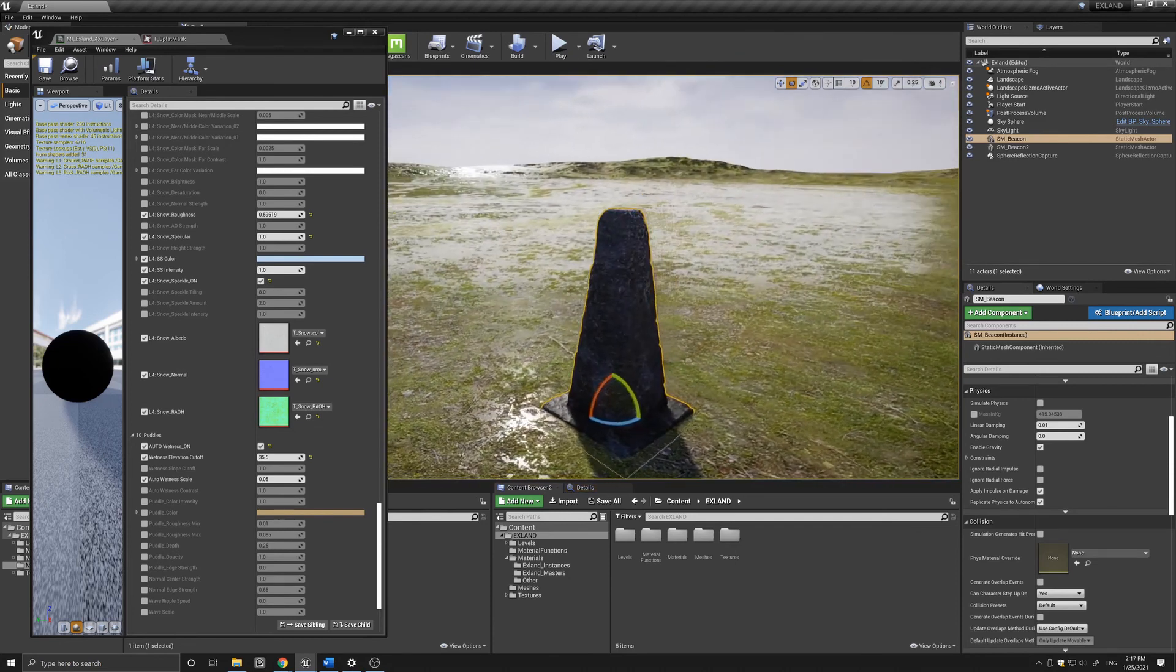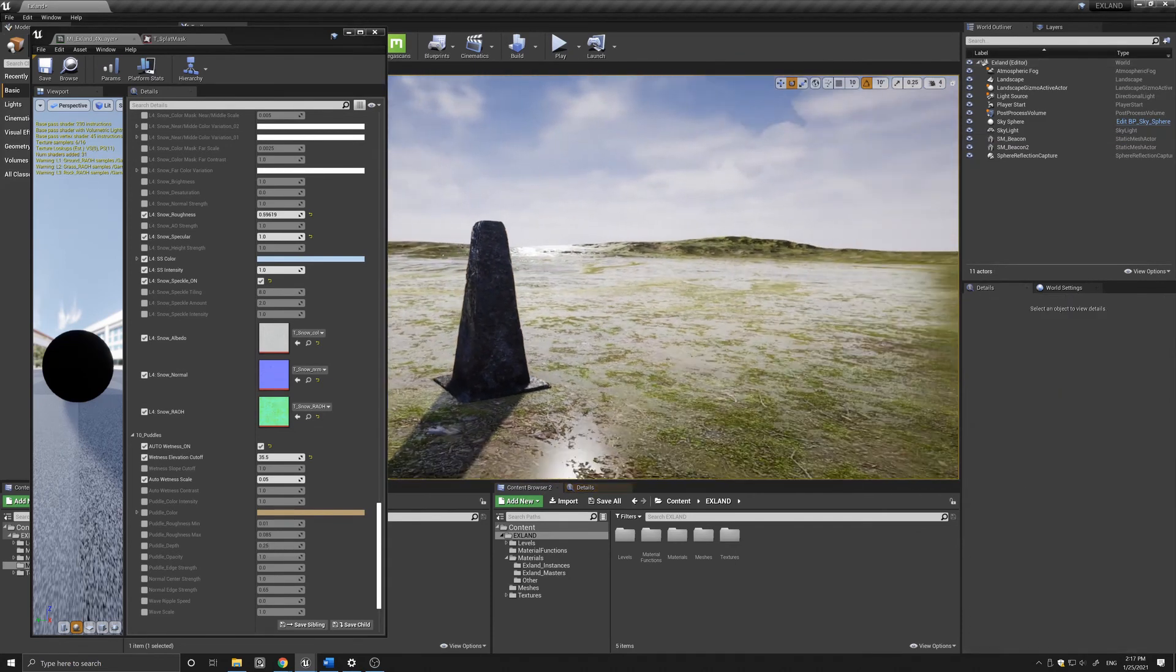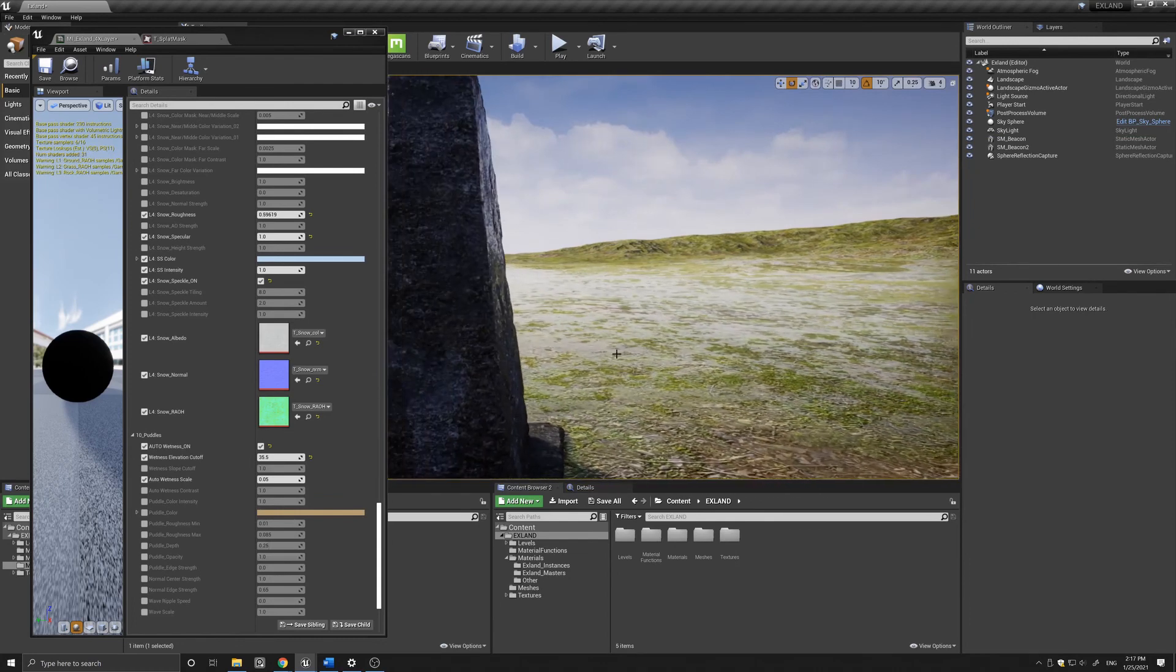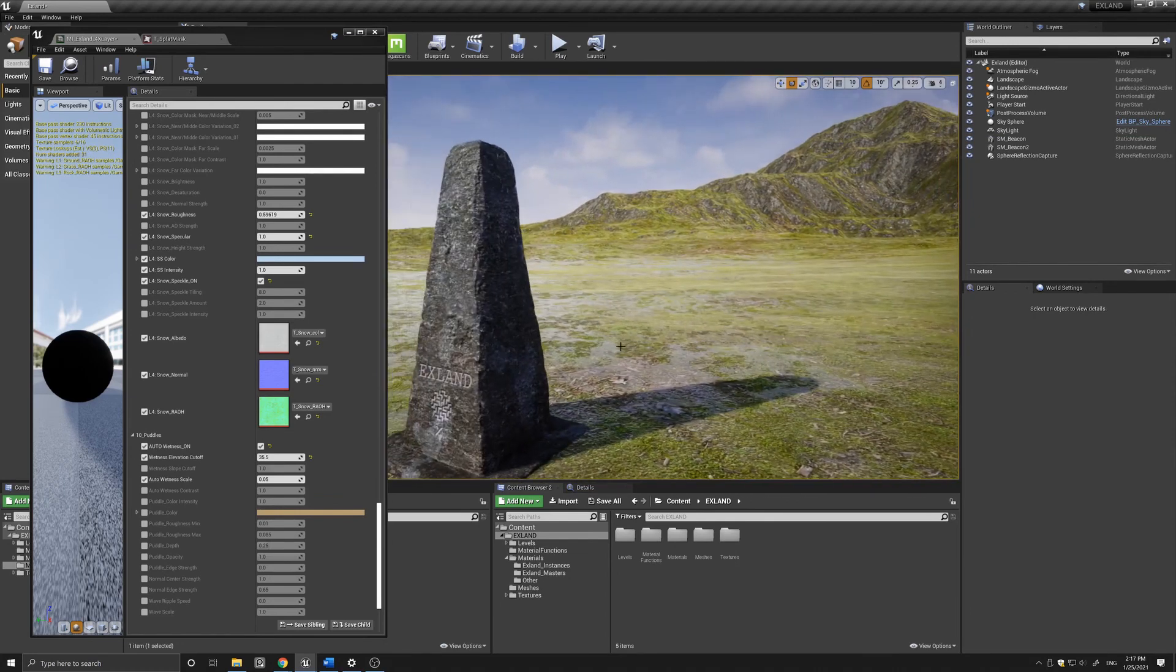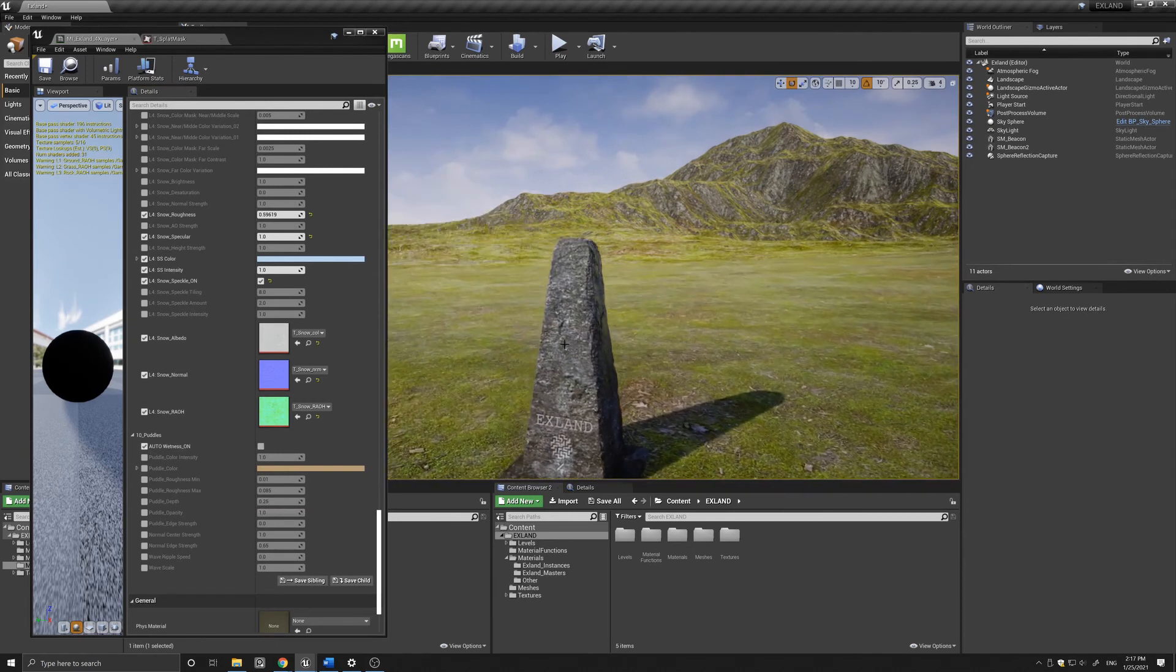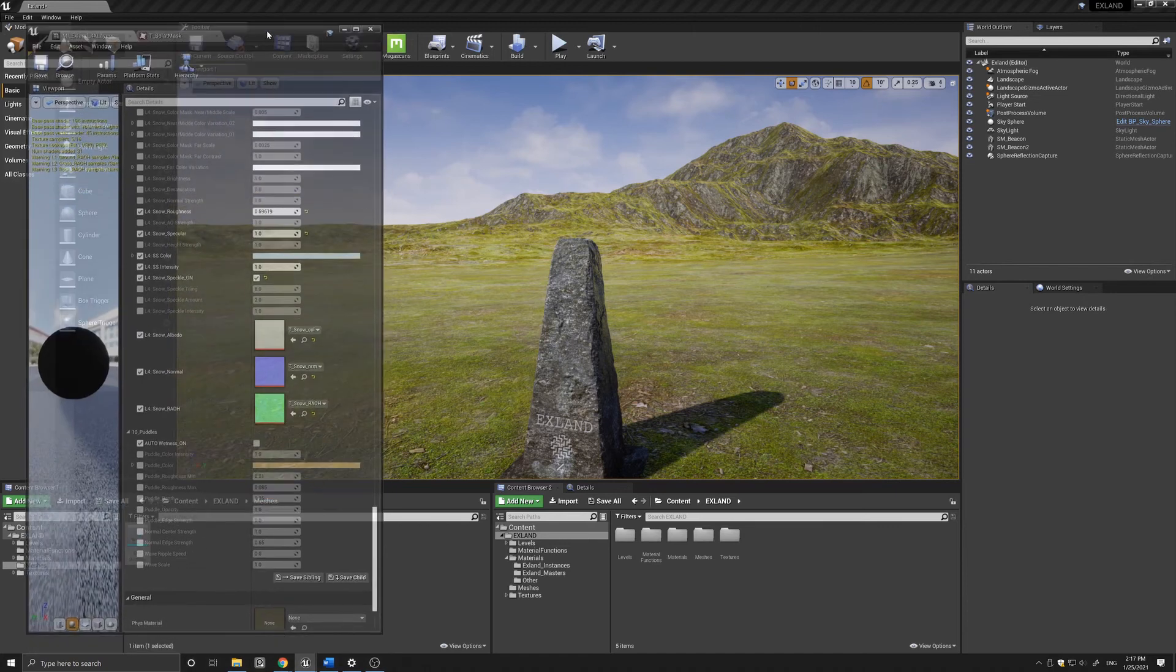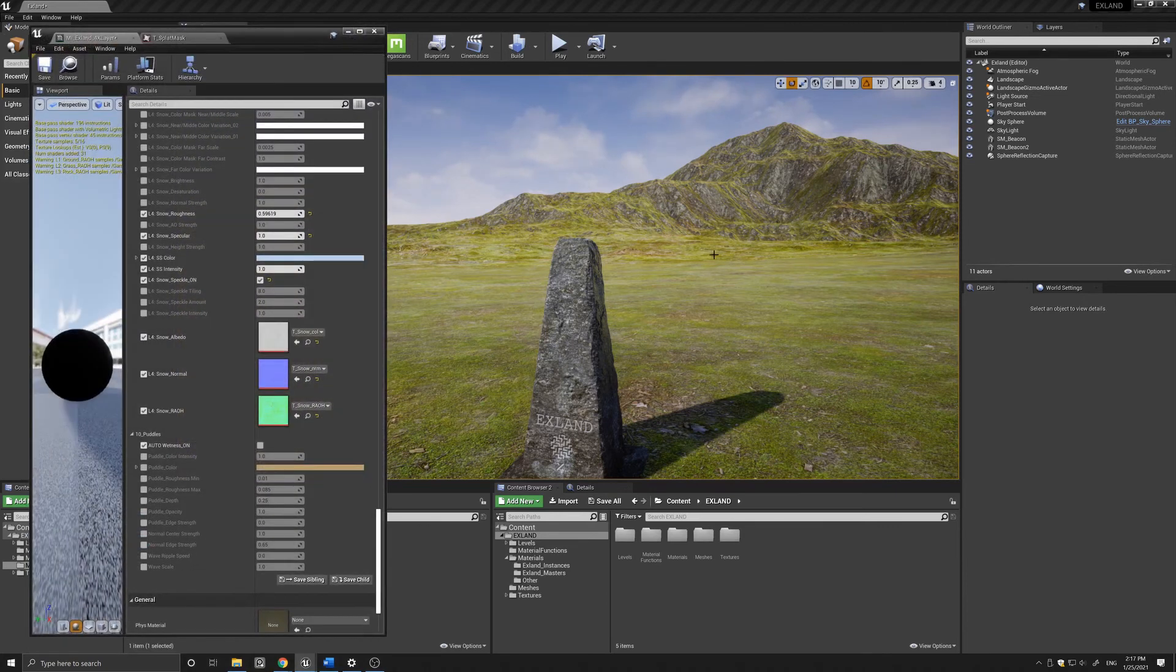Of course if you don't want it to be applied to the whole landscape, you can turn it off and apply puddles based on or using the landscape paint tools.